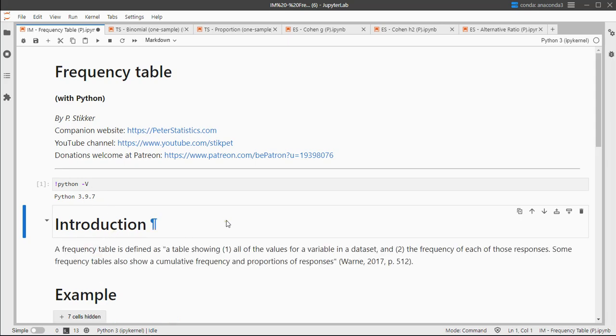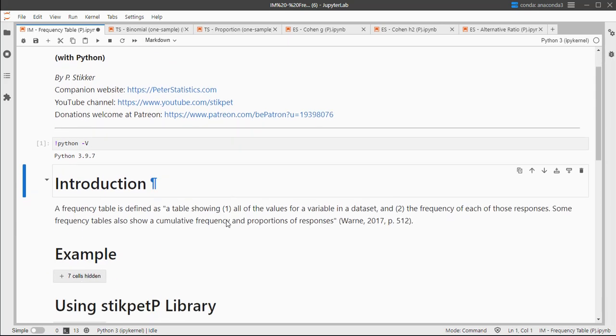A frequency table simply shows all the counts, but we can also add percentages and cumulative percentages.